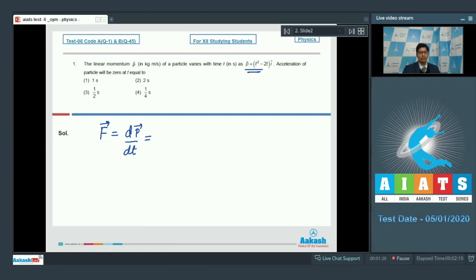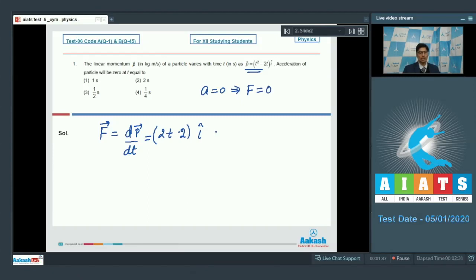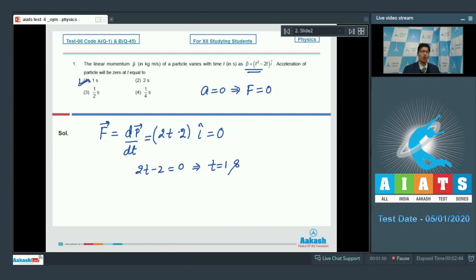If we differentiate this expression, we get 2t minus 2 i-cap. The acceleration would be zero when the force on the particle is zero, which means we have to put the value of this force as zero, which means 2t minus 2 is equal to zero, or t is equal to 1 second. Hence, option number 1 is the correct answer.